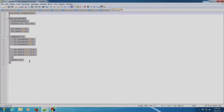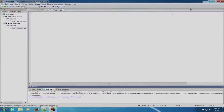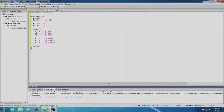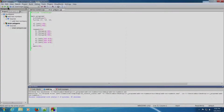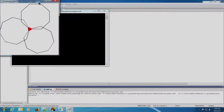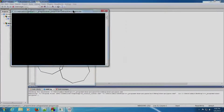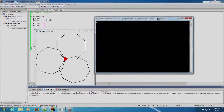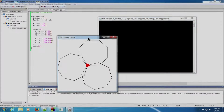We already have a program written. We will copy-paste it into Code Blocks IDE, save it with Ctrl+S, and build and run it. As you can see, the three polygons have been drawn.